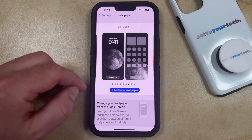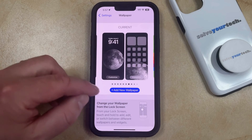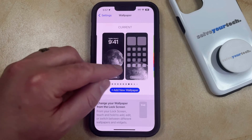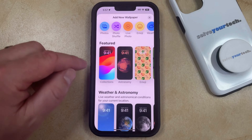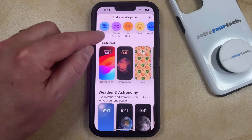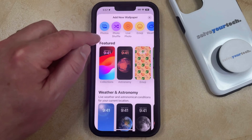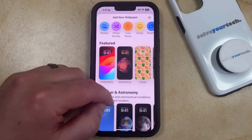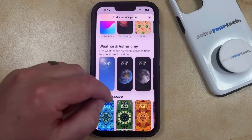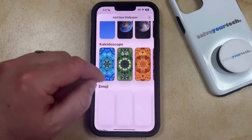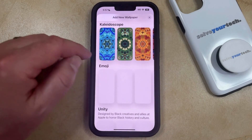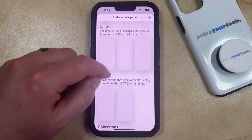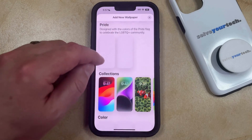Now you just need to tap the Add New Wallpaper button under the current settings for your phone. Then you can either choose a photo from your phone or one of the other options up there, or you can scroll down through the list of different background and lock screen options until you find the one you want to use.